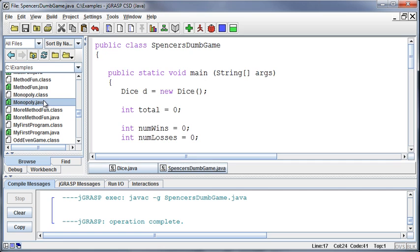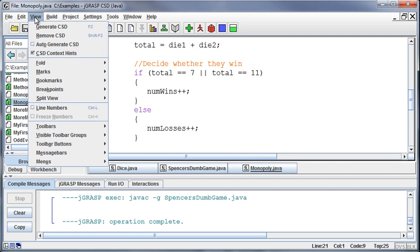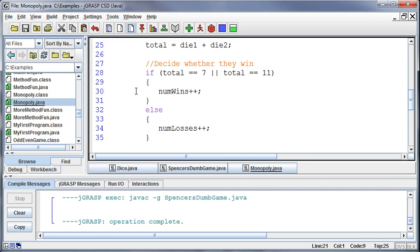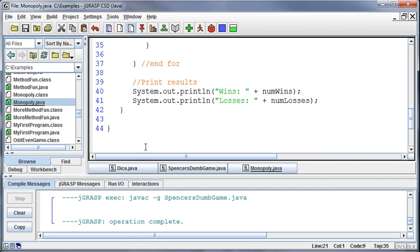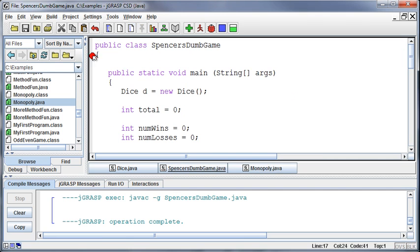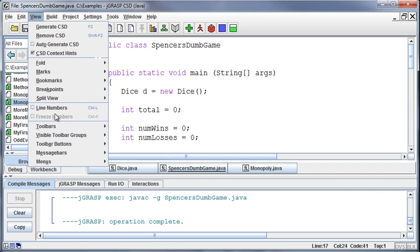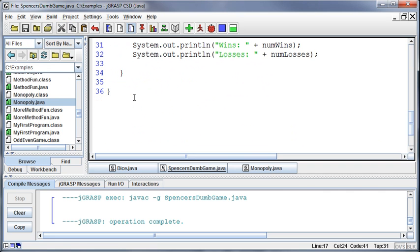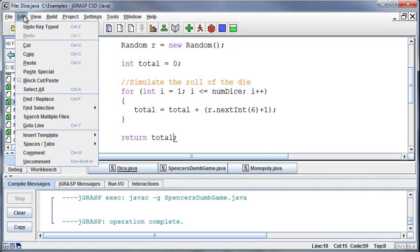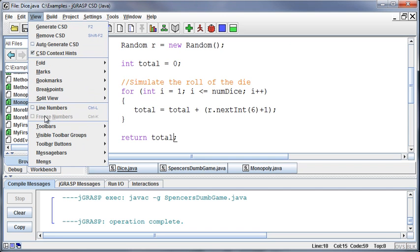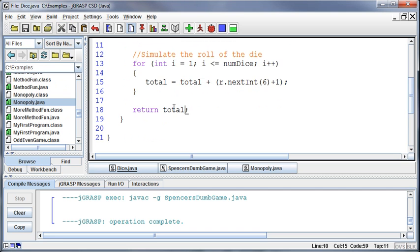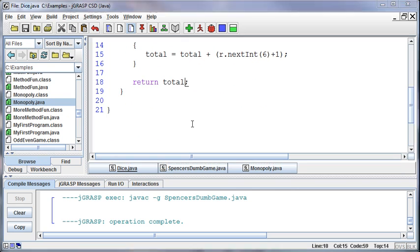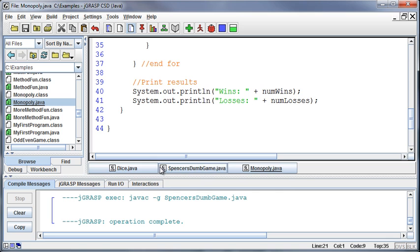So the Monopoly class, closed at one second too soon. If we look at the line numbers, it goes down to 44 lines of code, right? If I look at line numbers on Spencer's Dumb Game, that's 36 plus the line numbers on the dice, 21. So 36 plus 21 is 57 minus 44 is 13.